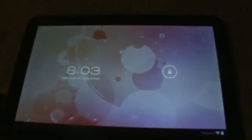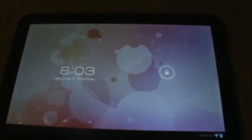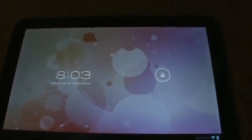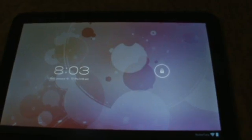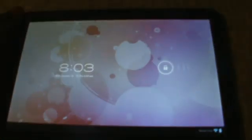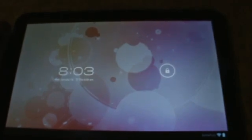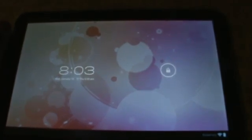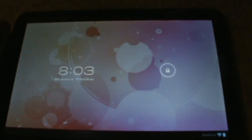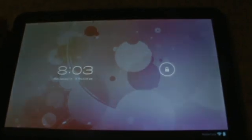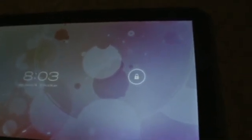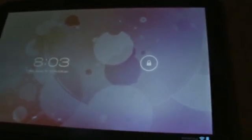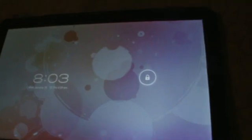Hey guys, this is the Motorola Xoom 32 gigabyte version, Wi-Fi only, and it's running Ice Cream Sandwich 4.0.3. If you watched the other video, I was doing my brief overview of the Honeycomb version on the Xoom.